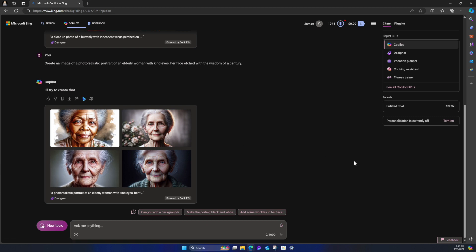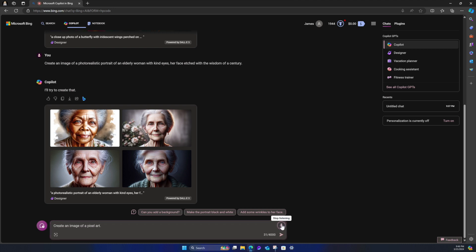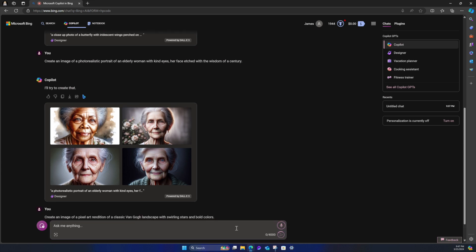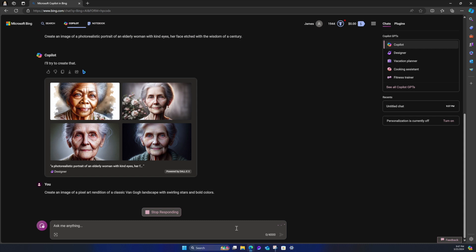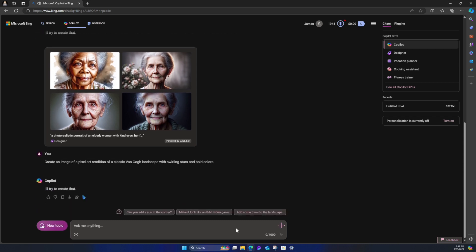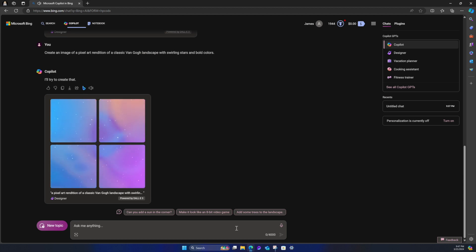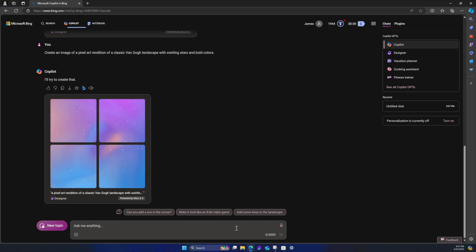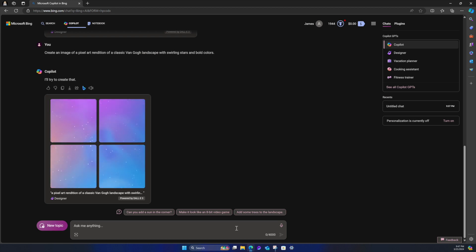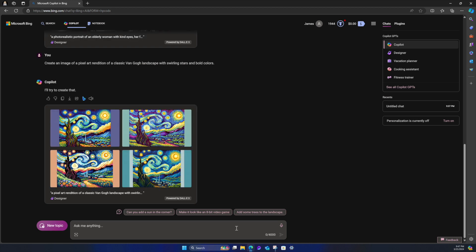So those are some pretty kind of like realistic images. So how about let's try something more reference oriented. So referencing a style. So let's try this, create an image of a pixel art rendition of a classic Van Gogh landscape with swirling stars and bold colors. I'll try to create that. Nice. And it corrected my accidental saying the word sterling instead of swirling.